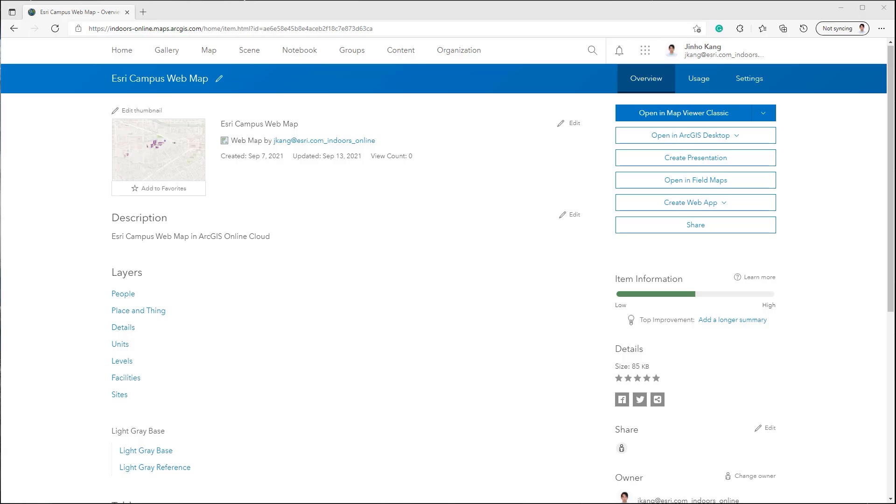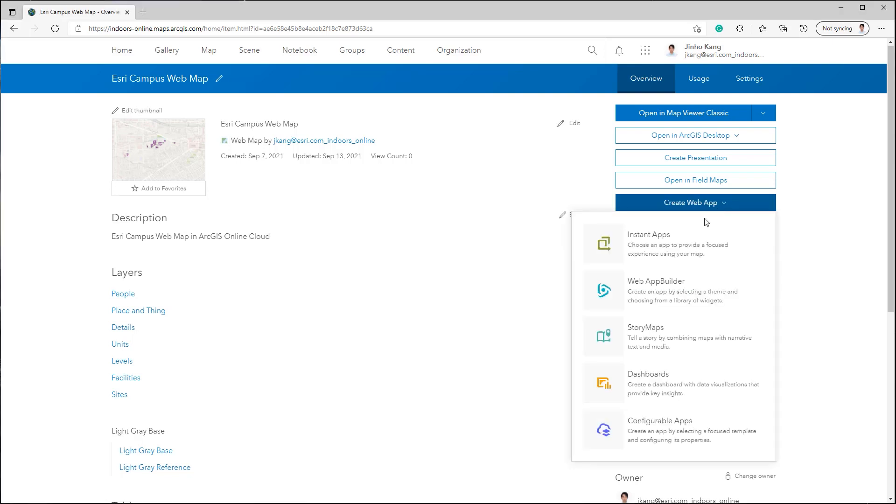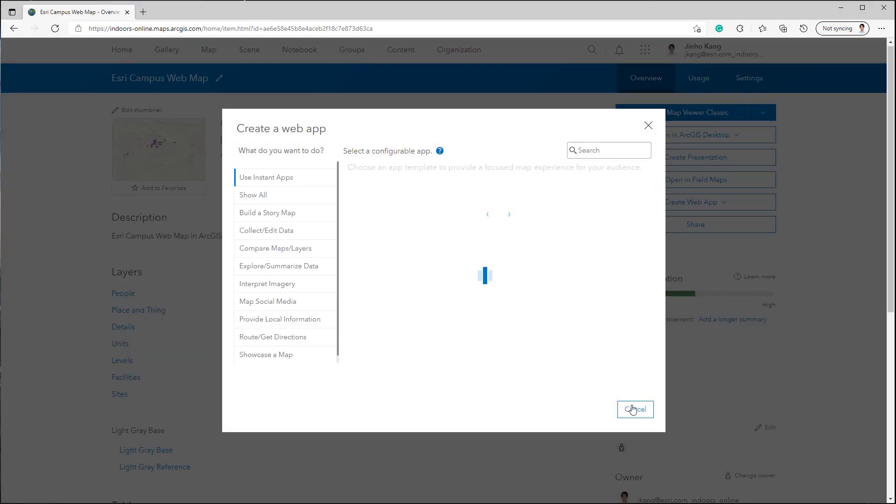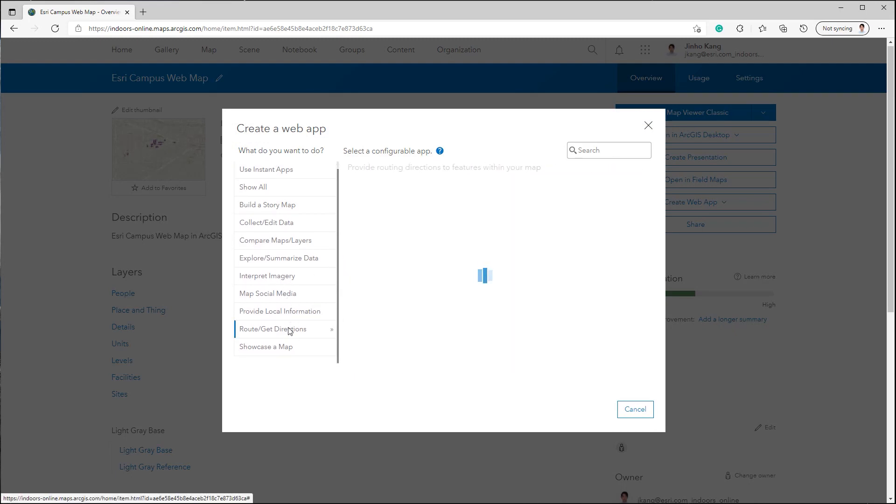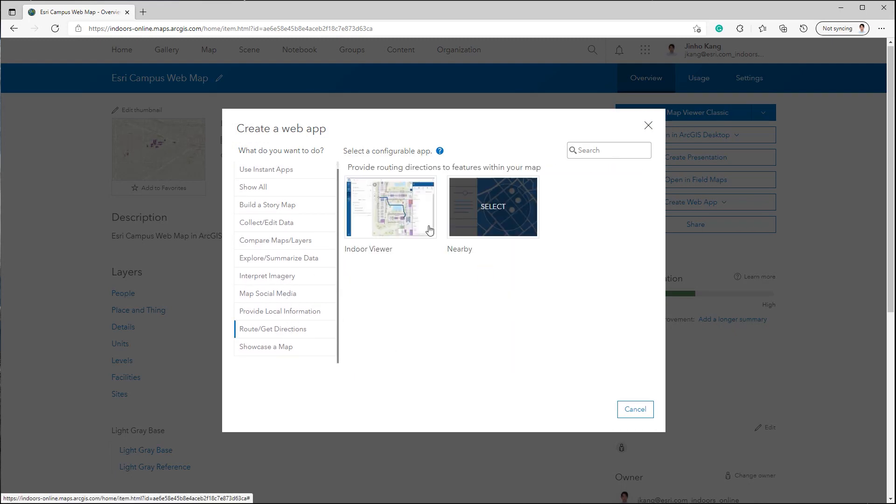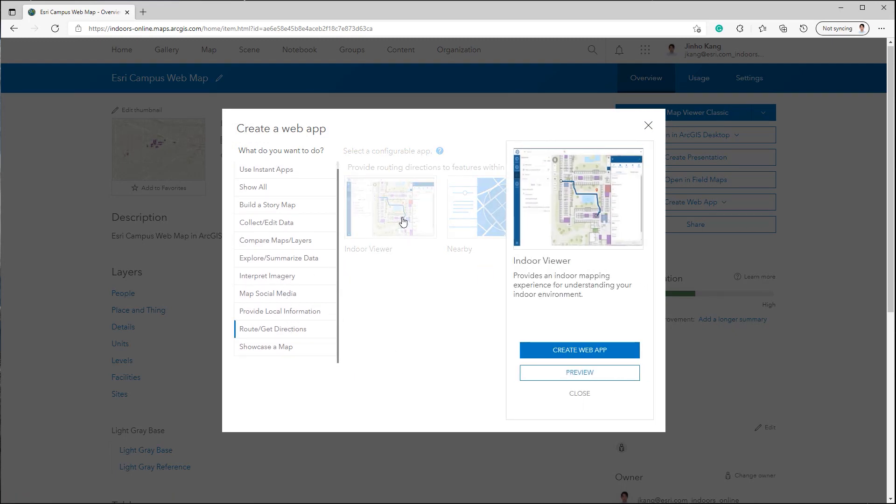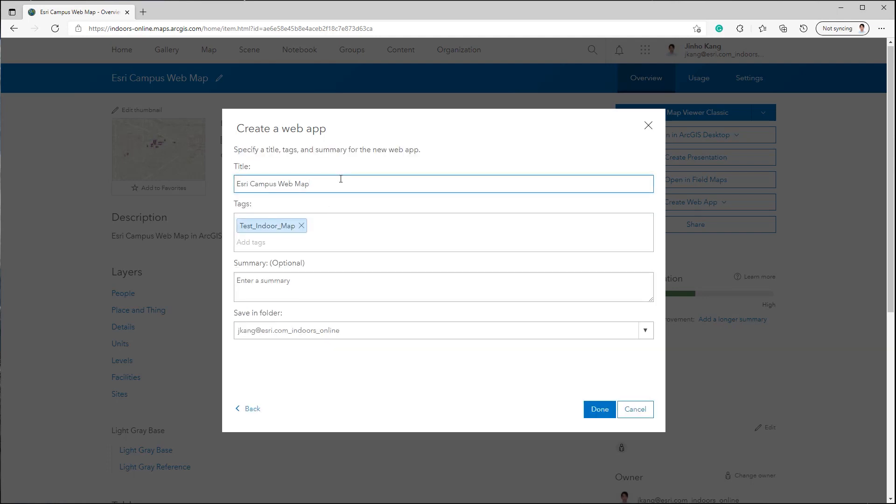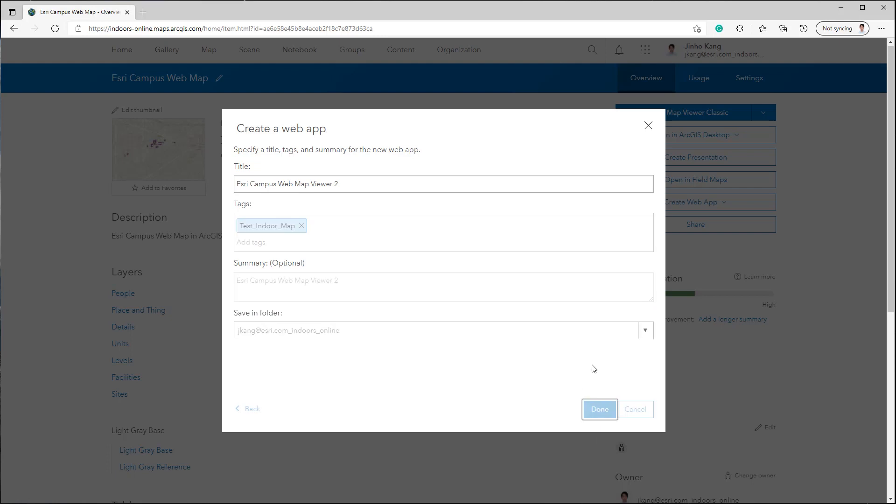In ArcGIS Online, open the Overview page of the Indoor Web Map published from ArcGIS Pro. Under the Create Web App menu, select Configurable Apps. The Indoor Viewer app can be found under the Route Get Directions app tab. Select the Indoor Viewer and create a web app. Specify the title, tags, summary, and click Done, and the Indoor Viewer and Configure tab appear.